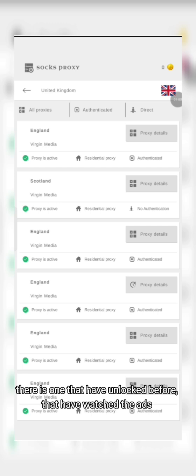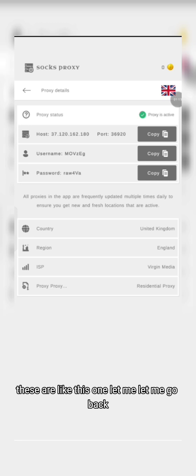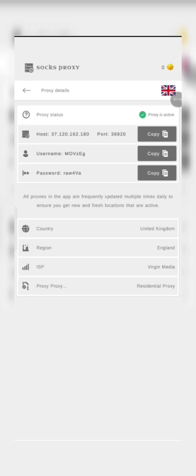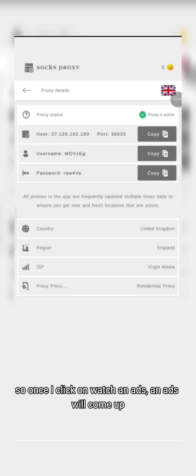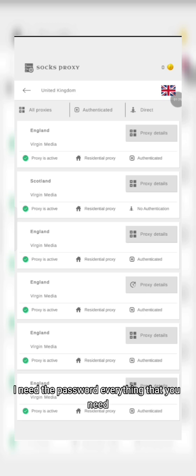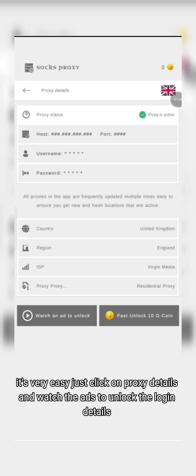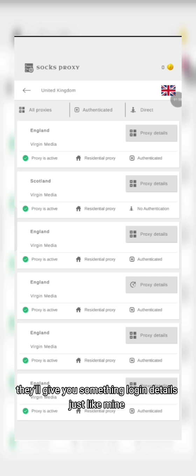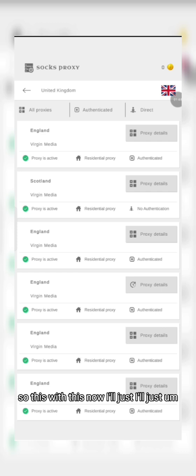This one I have not unlocked yet, so once I click on 'Watch Ads' it will unlock this — giving you the username, password, and everything that you need. I already have one unlocked, so I'll go with that. It's very easy — just click on that, watch the ad, and after watching they'll give you the login details.